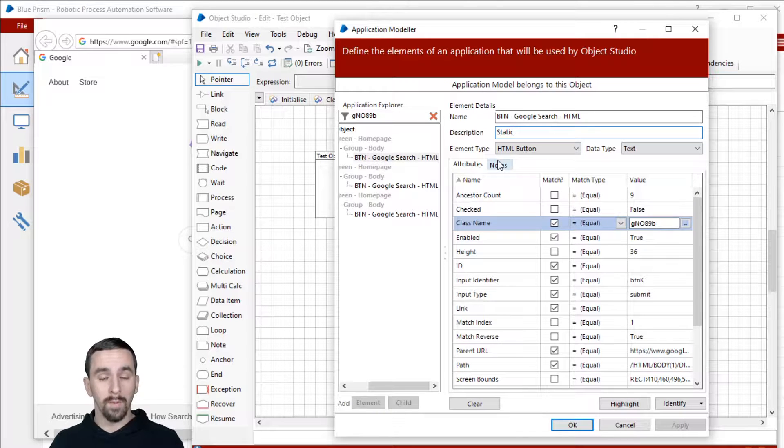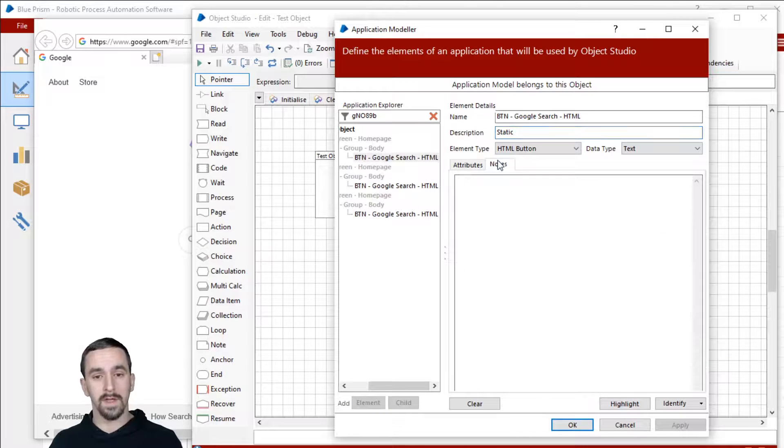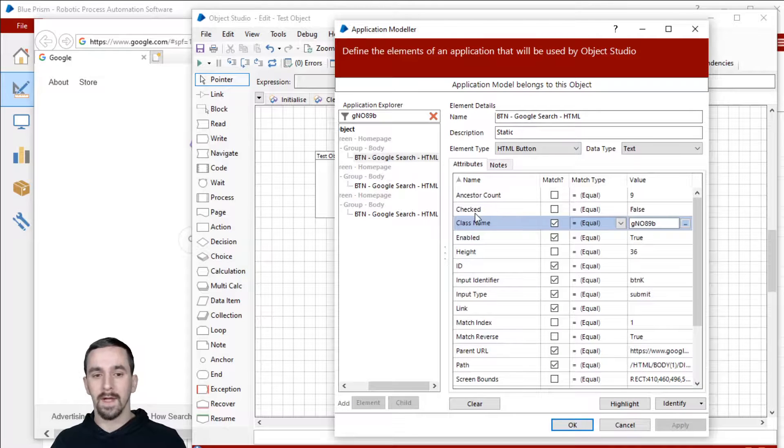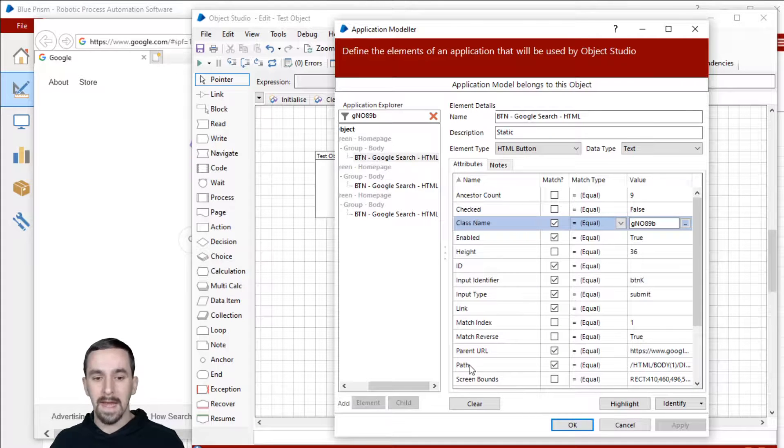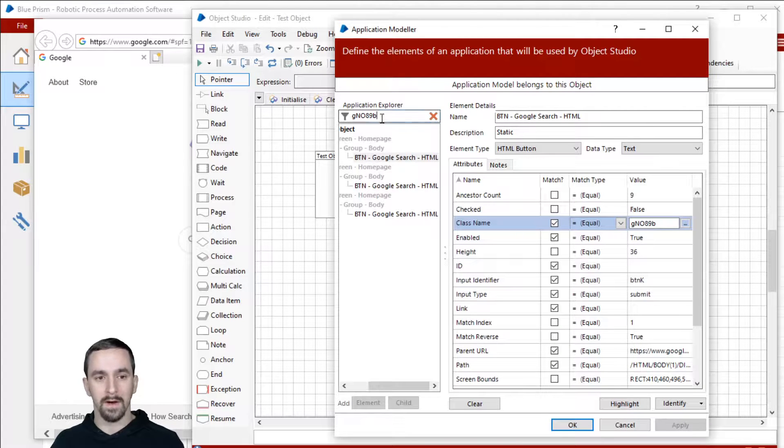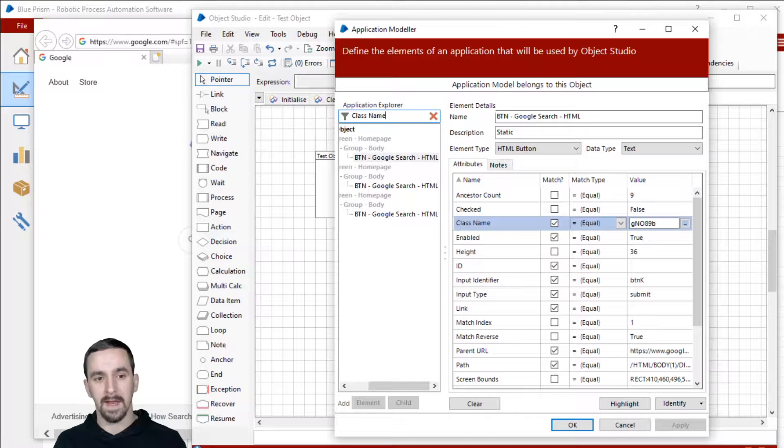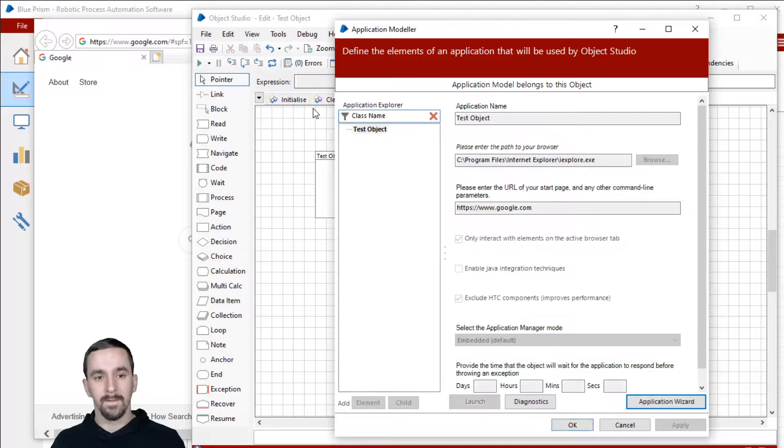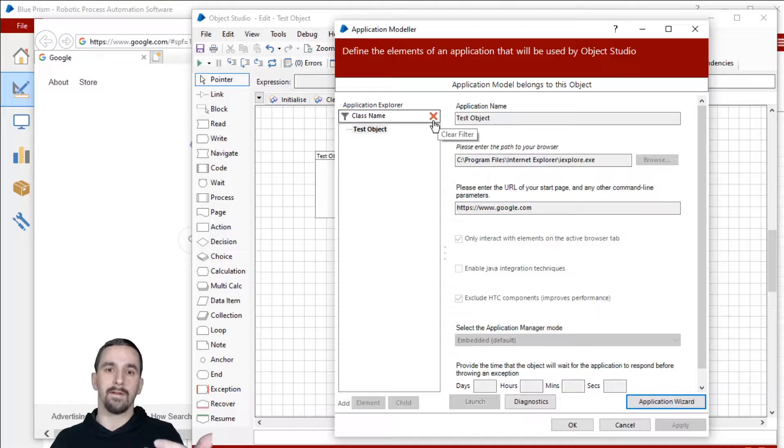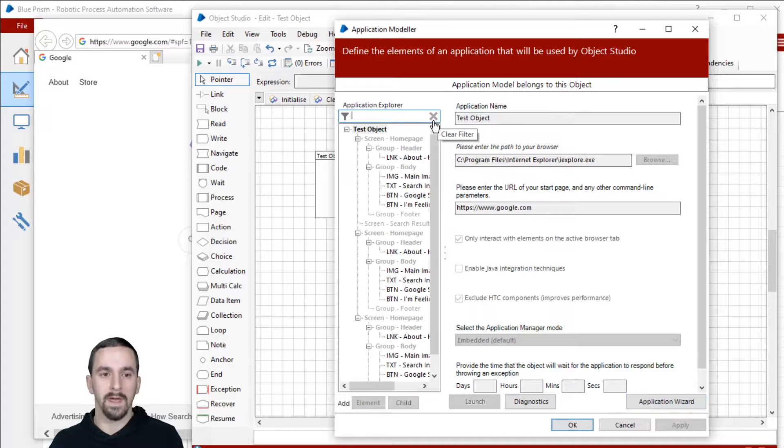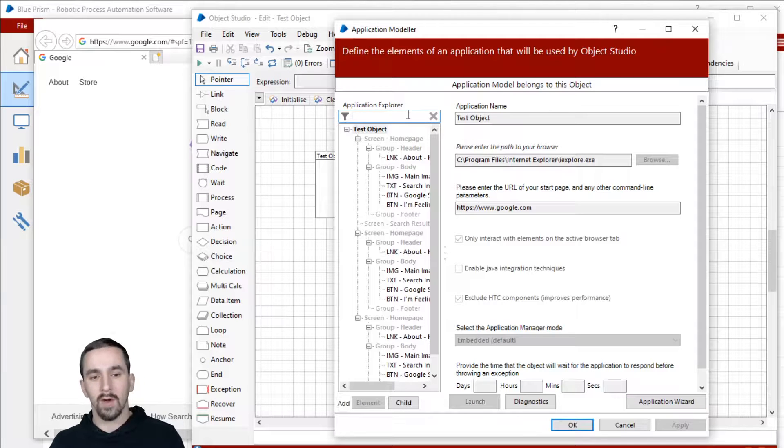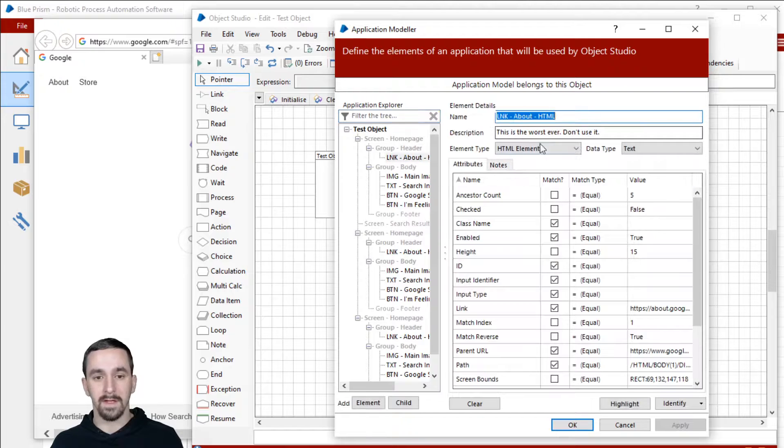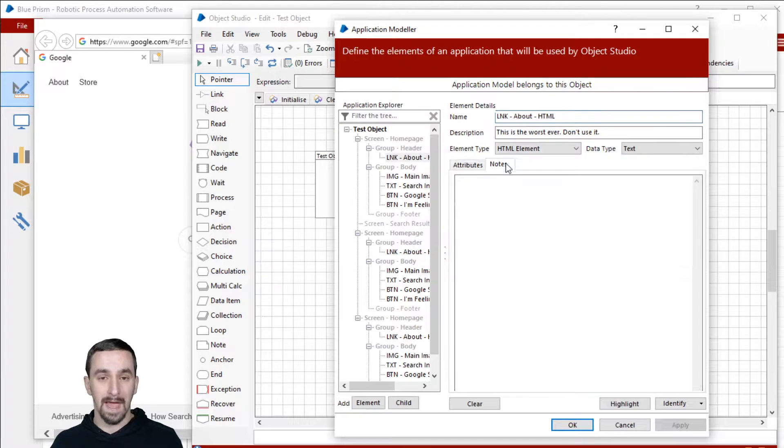Something I want to point out to you specifically though, is that you can't search for like the name of attributes. So I can't go in here and search for like class name and then it bring up all the elements that have an attribute called class name.